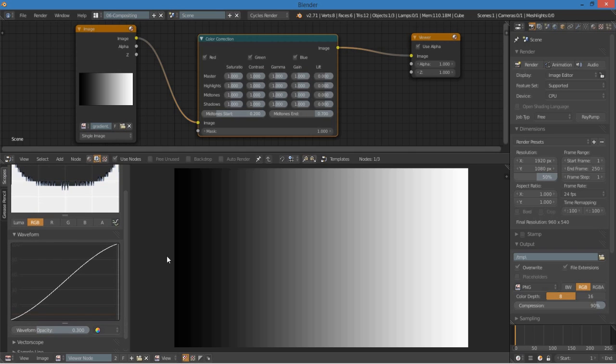So you can see that this corner up here, this right side is completely bright, completely white, and this left side is completely black. So it's a nice even gradient.